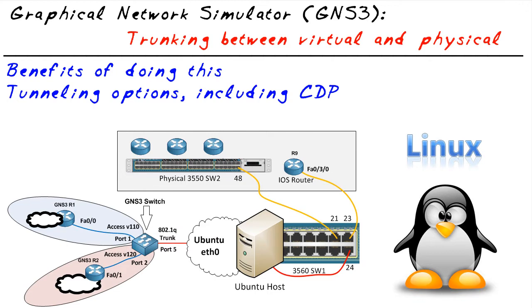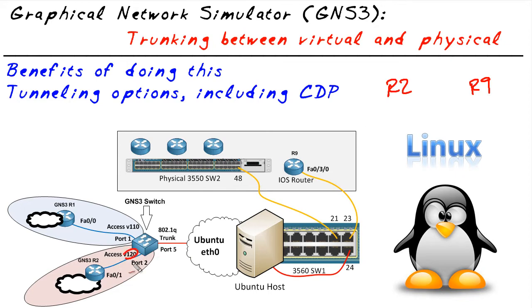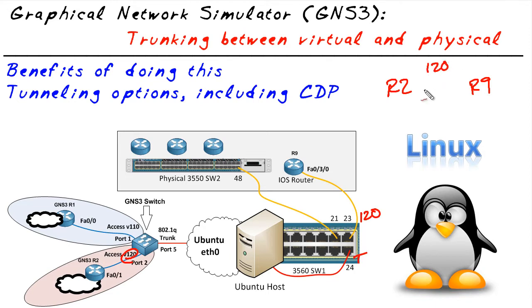Well, let's say that we take this scenario with R9 and we have R2 and we want them to be in the same VLAN. So they're gonna be in VLAN 120. So that's an access port, that's a trunk port, and they're now both in VLAN 120. If we wanted them to see each other, for example, with CDP...